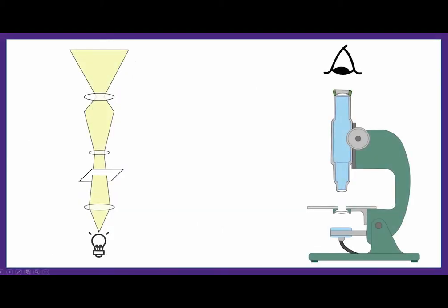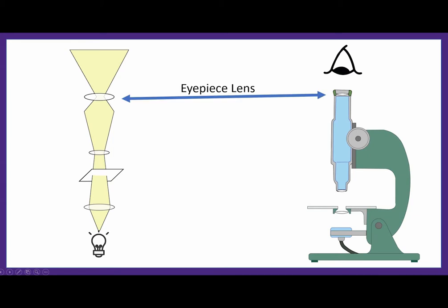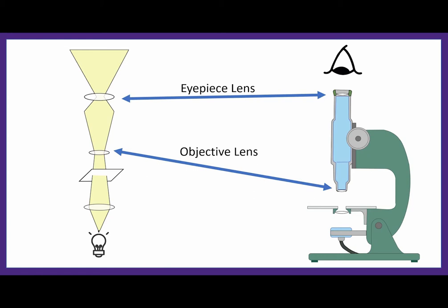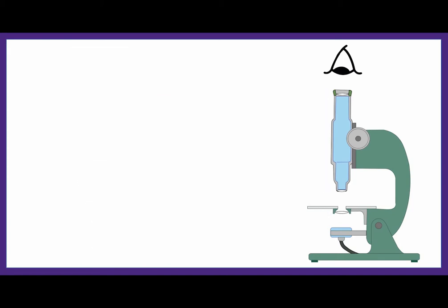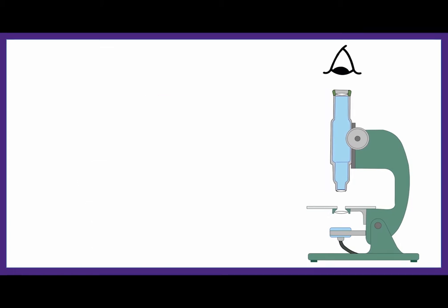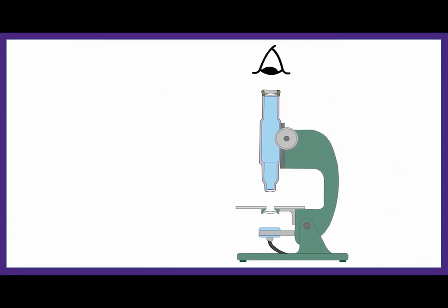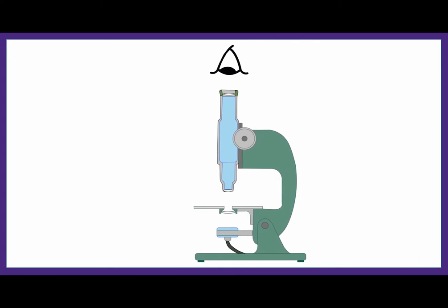In this microscope, a light source travels through a series of glass lenses. The first lens is the eyepiece lens. This makes the image bigger that's produced by what's called the objective lens. The objective lens is the highest power lens that's closest to the sample. Some microscopes have a condenser lens, which concentrates the light beam before it travels through your sample. The sample is placed on the stage above the condenser lens and below the objective lens. Light then travels up through the lenses reaching your eye.